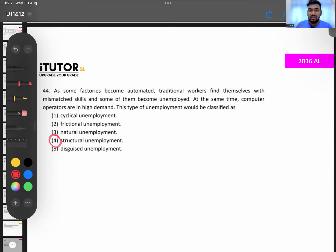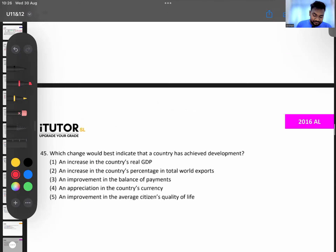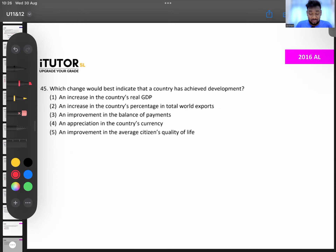There are more MCQs to come. Question 45: which change would best indicate that a country has achieved development? This question has appeared before — the answer is improvement in quality of life. An increase in a country's real GDP is economic growth, not economic development.